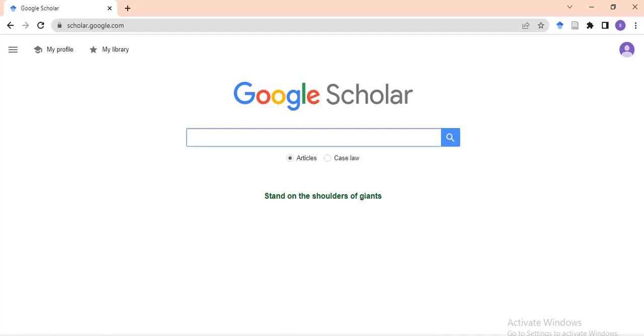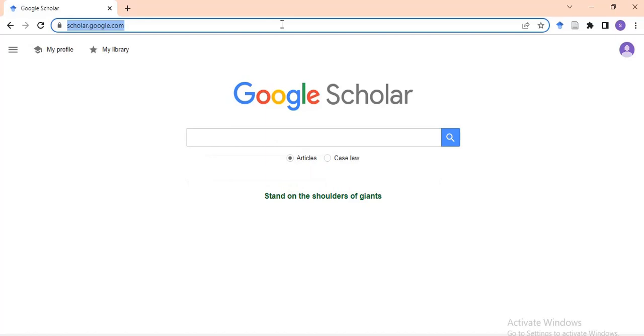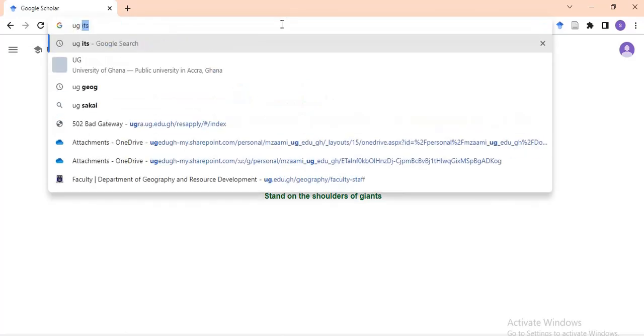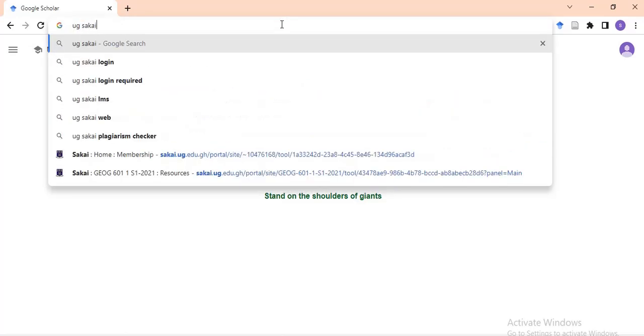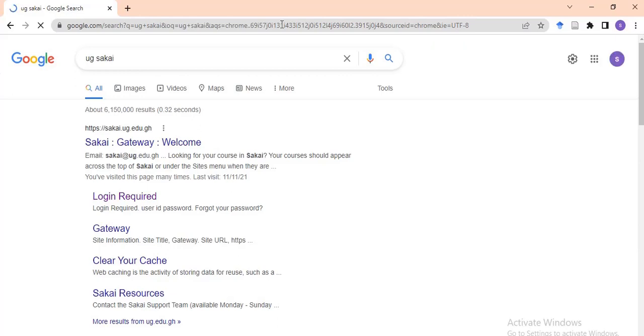Let's quickly set the ball rolling and go straight to the point. As a University of Ghana student, you have the opportunity to access your materials on Sakai. You go to the Google link, or use the search button. I usually type in 'UG Sakai' and press enter. When it loads, you'll see an interface with Sakai. Click on it and wait for it to load.